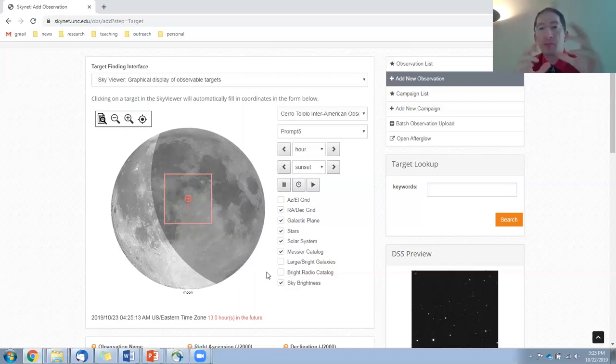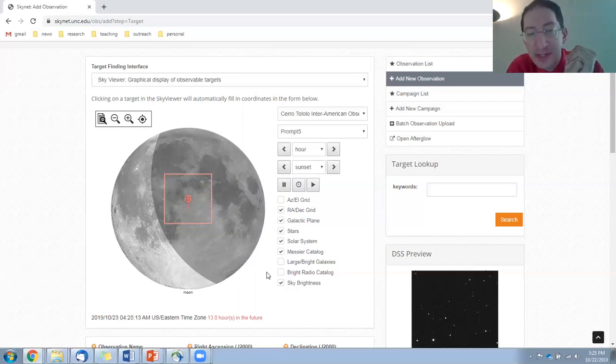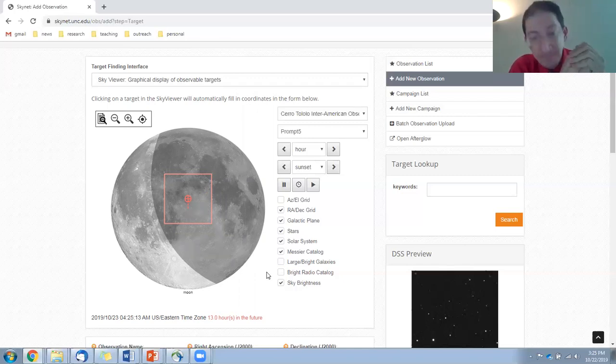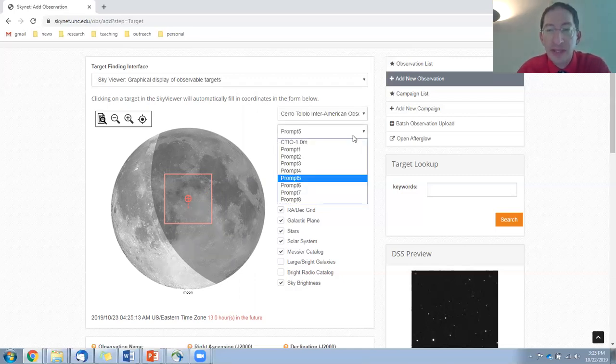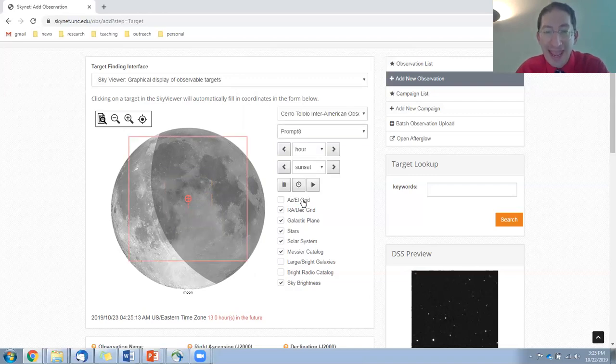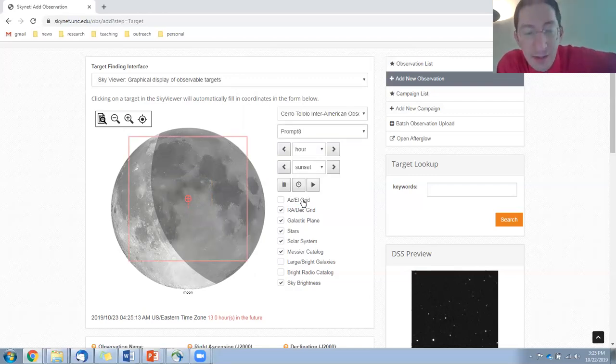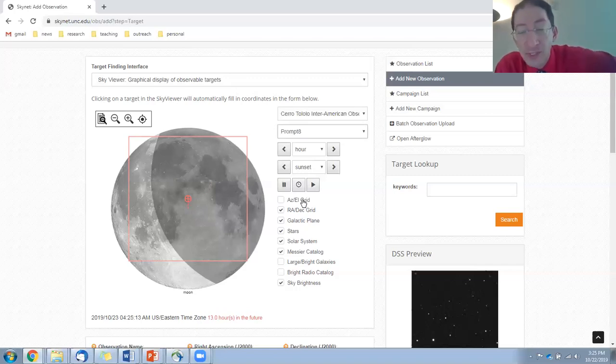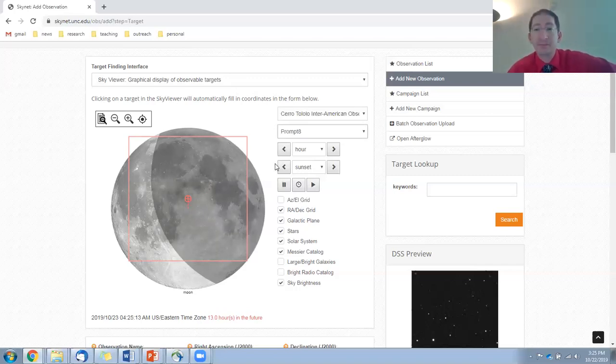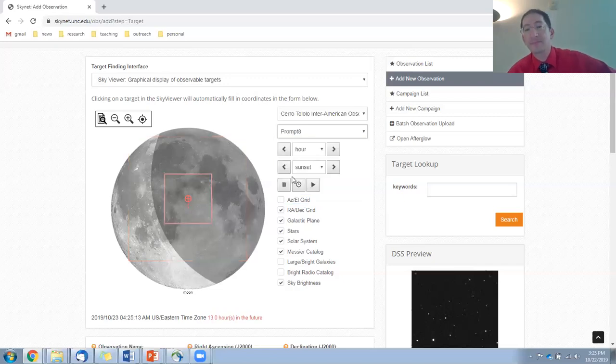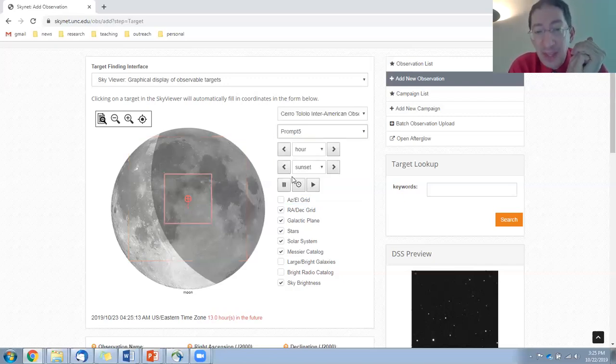And the pink box there, that's the field of view of our telescope. That's the field of view of Prompt 5, 10 arc minutes by 10 arc minutes. So much smaller than the Moon. Now, if I were to pick a different telescope like Prompt 8, we said Prompt 8 had a field of view of 25 by 25. So that's much bigger, almost the entire Moon. Anyway, I'm going to go back to Prompt 5. And then we need to position it.